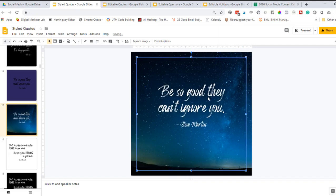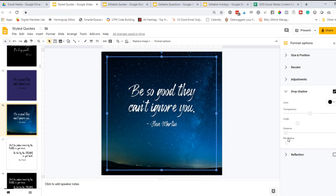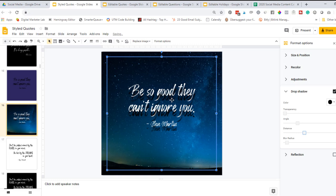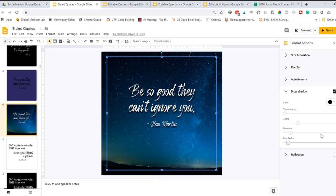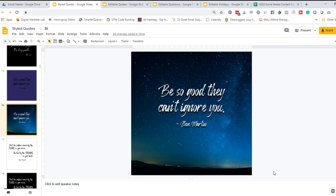You can also add a drop shadow behind this text. So let's do format options, drop shadow. You can change the transparency and the distance. You can change the blur radius. You can play around with all kinds of things with that drop shadow there.